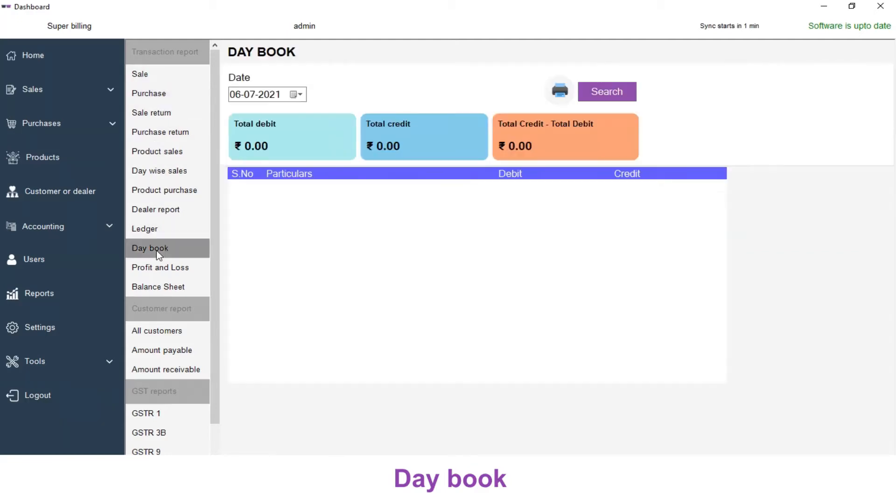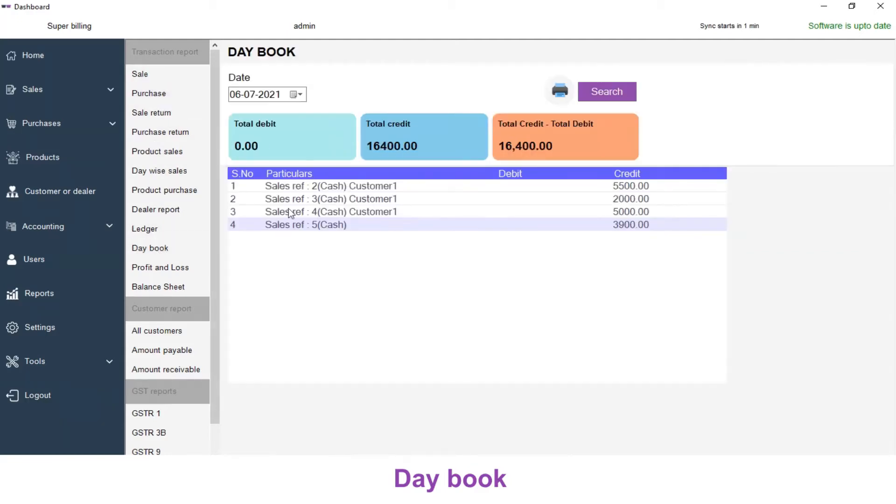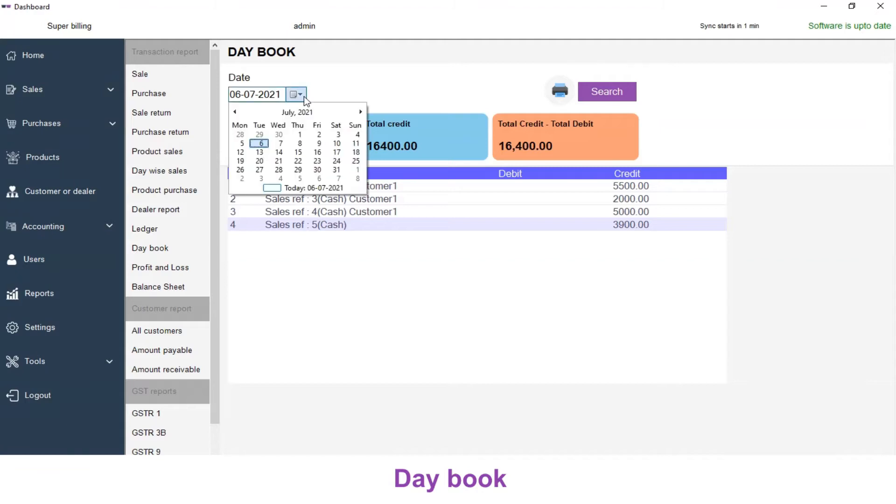Click on Daybook and the Daybook window will be displayed. If you select a particular date, it will list all the transactions that happened on that particular day.